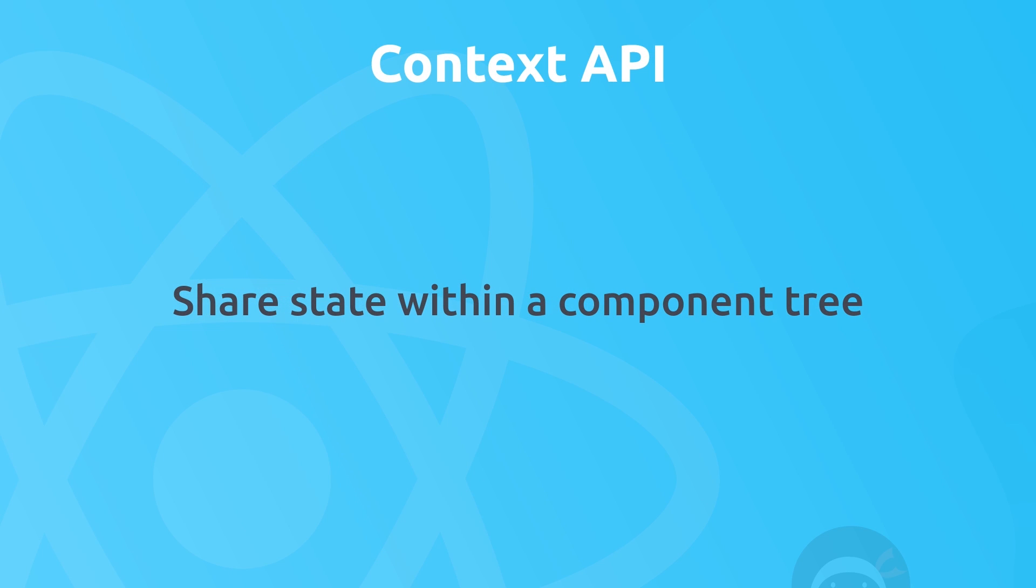Okay then, so the first thing I'd like to talk about is the Context API. The Context API gives us a way to share state up and down a component tree quite easily.